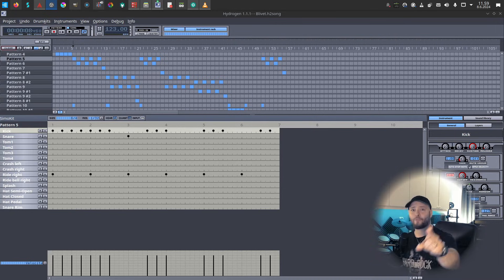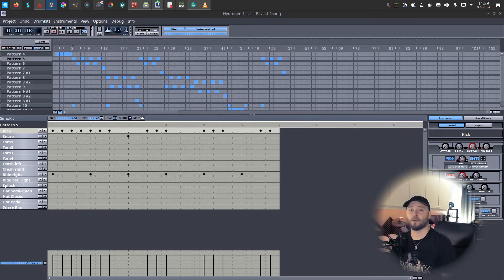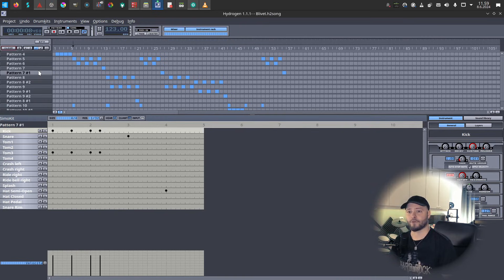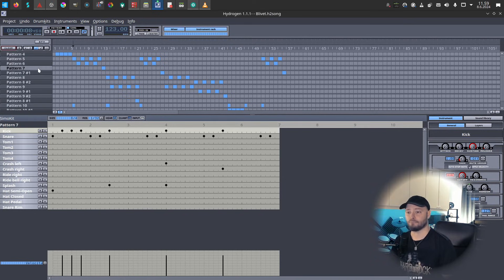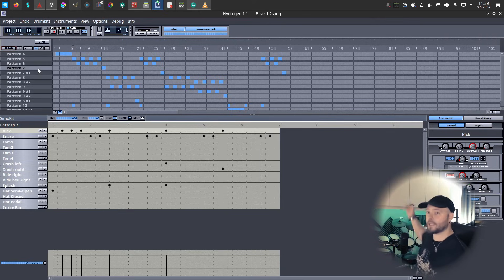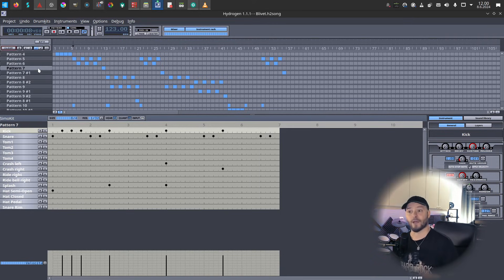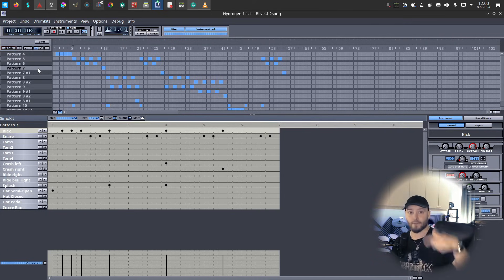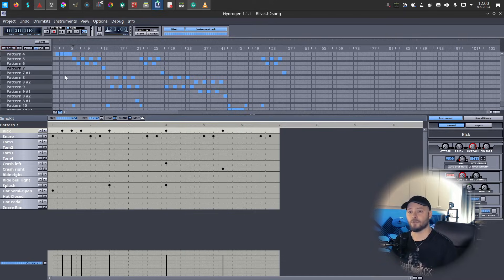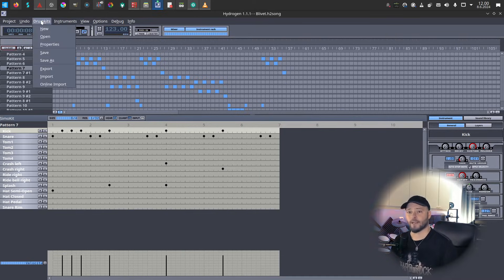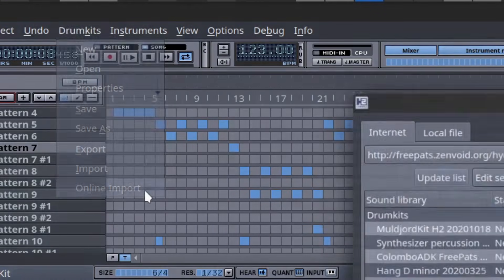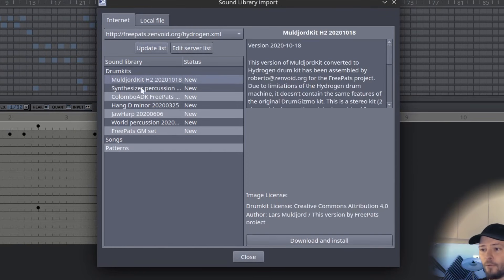And one more thing is the drums. For those, I always use Hydrogen. Here you can do your patterns, or you can do the whole song here, or you can just link this with your e-drums and use the samples you have here in Hydrogen. You can then export and put them to Ardor projects - check my other videos on that. The drum kit that I use all the time now is created by going here to drum kits, online import, and I imported the Mulliard kit.